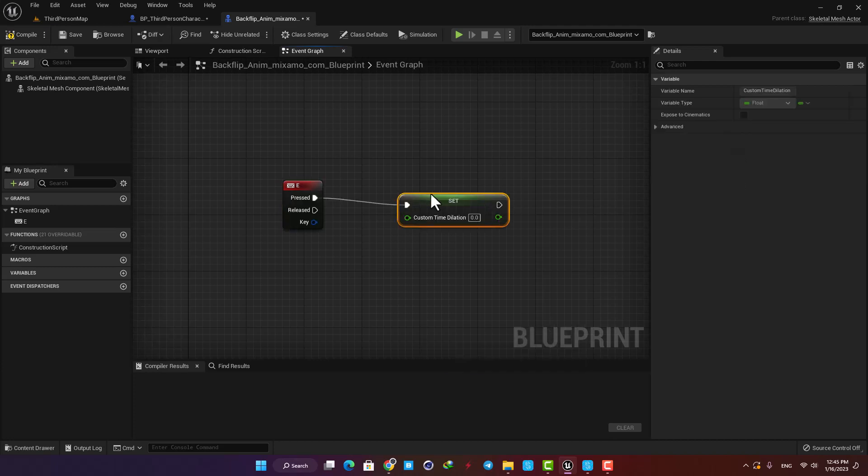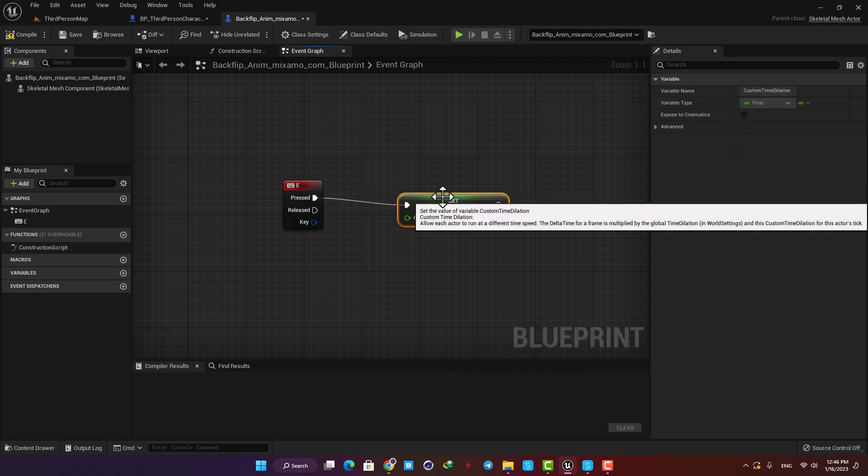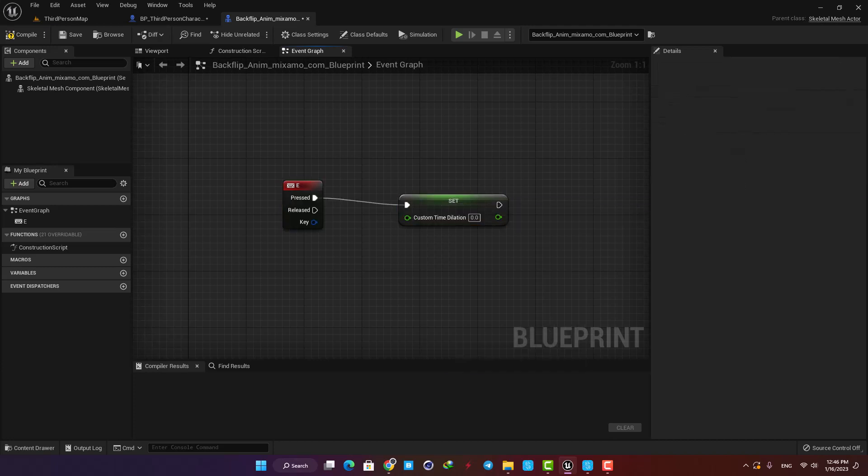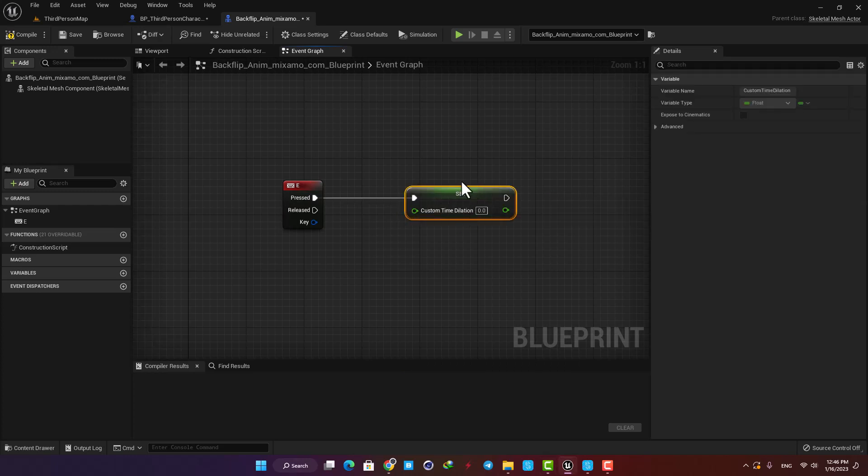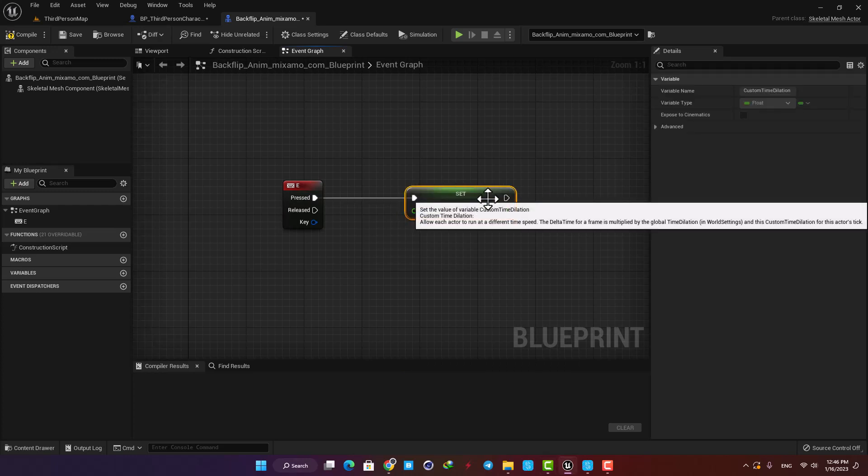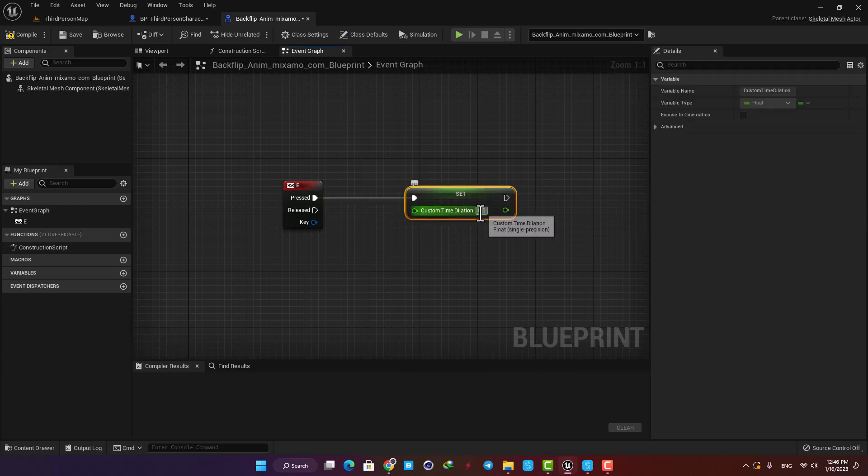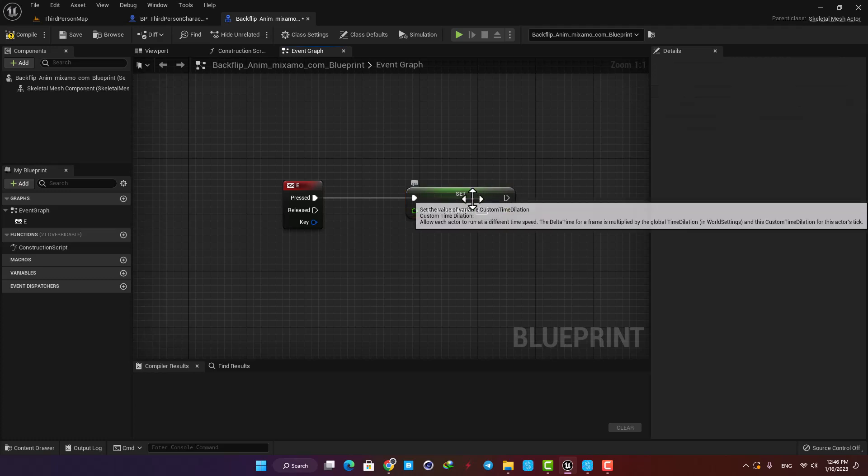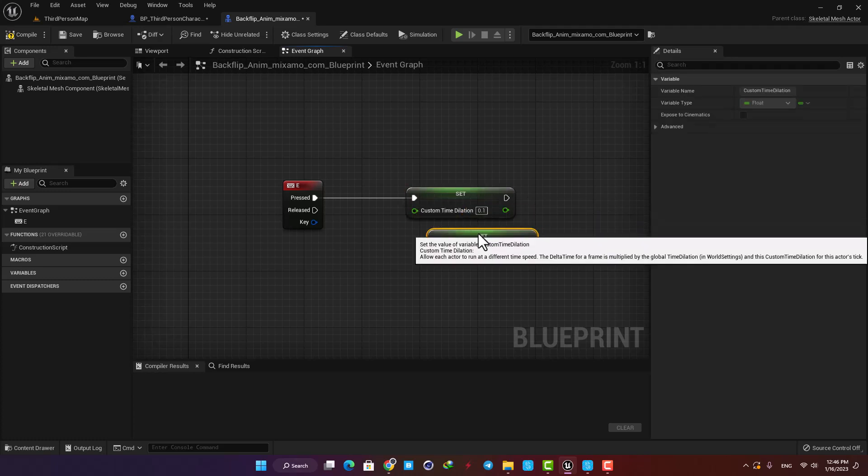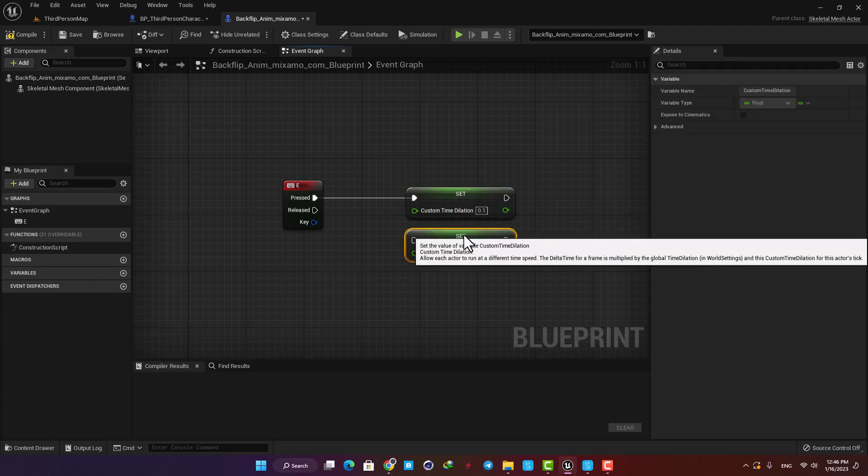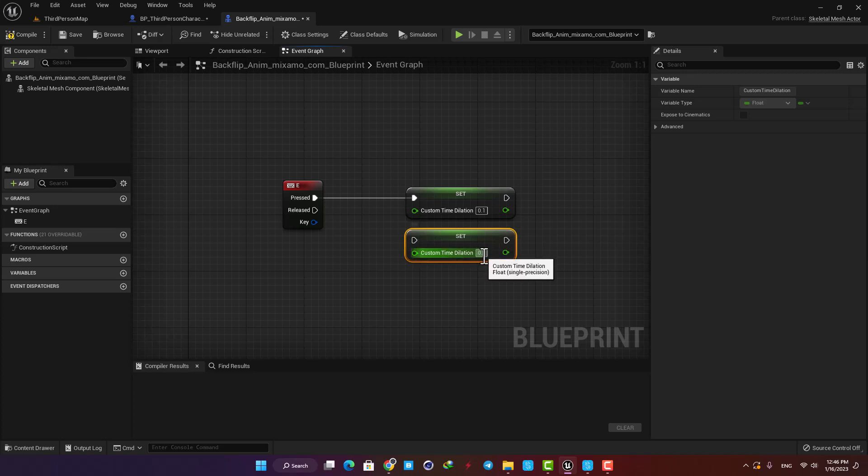This allows each actor to run at a different time speed, and the value here will be multiplied by the global time dilation. Let's go with 0.1 and also put it back on 1 when the key is released and play the level.